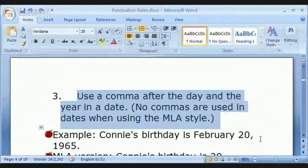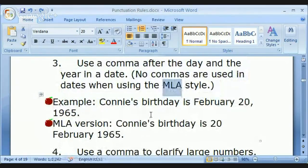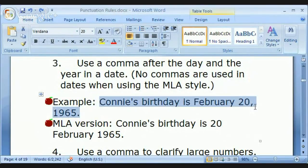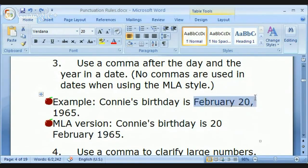Use a comma after the day and the year in a date. For example: 'Connie's birthday is February 20th, 1965.' This is very American — to say the month first and then the date. Americans say the month first: 'My birthday is November 6th.' Never mind when I was born.